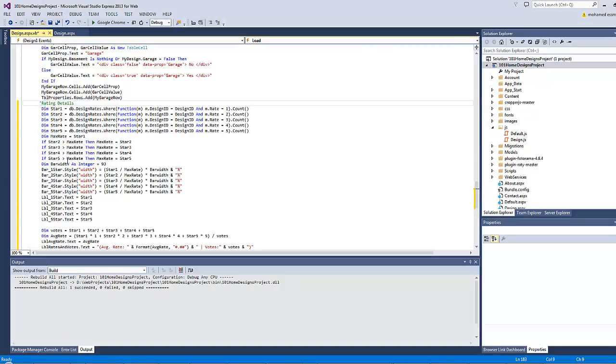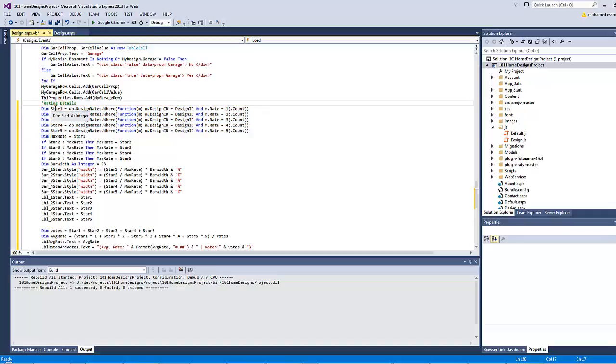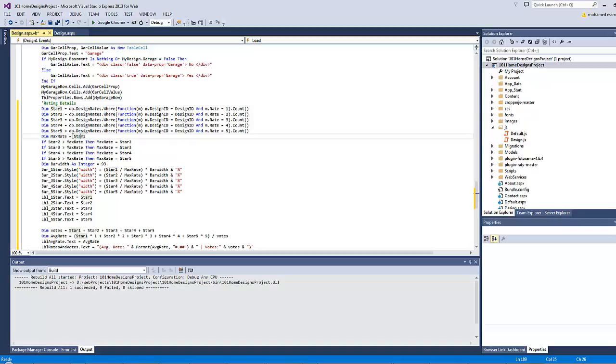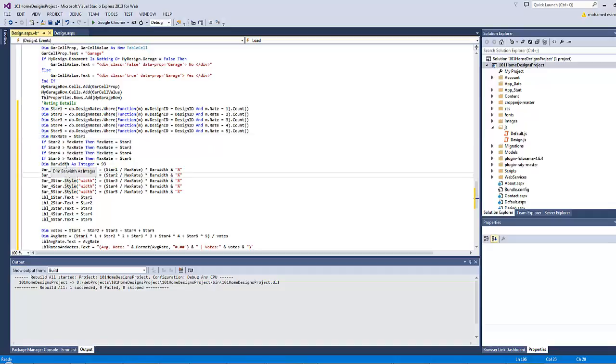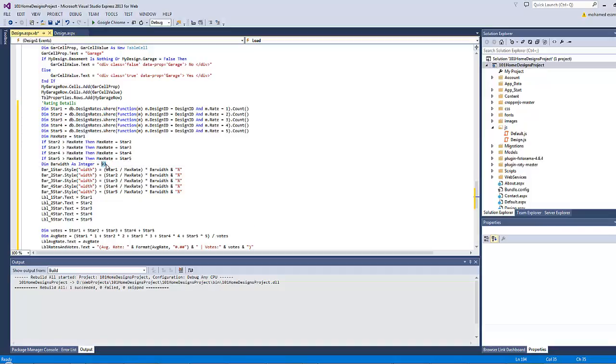At the beginning I defined five variables, each variable is responsible for counting the number of votes given to a particular number of stars ranging from one to five. Then defining a new variable called maximum rate and initiate its value to star one. Then it will test if star two is bigger than maximum rate then the maximum rate will be equal to star two and so on.